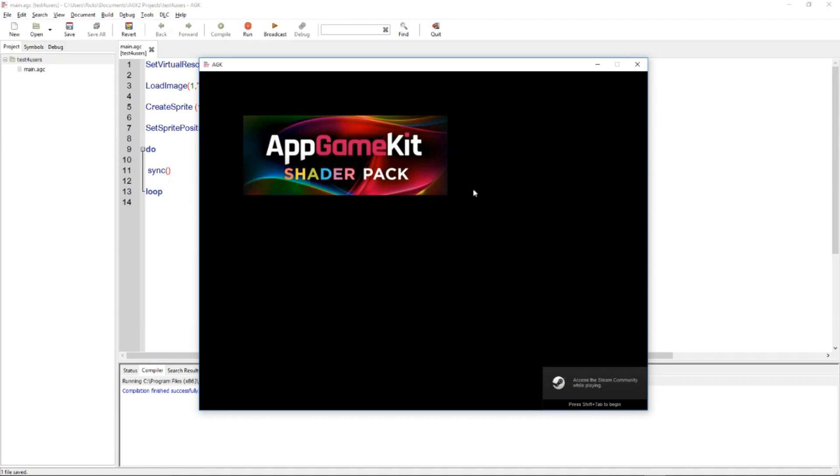Just to announce that AppGameKit shader pack is now launched. So check that out. That's a new DLC for AppGameKit.